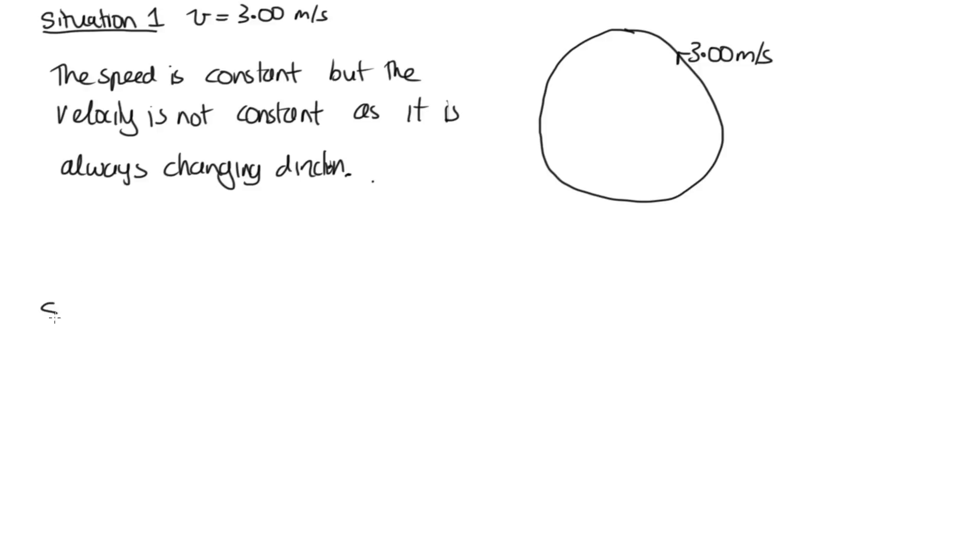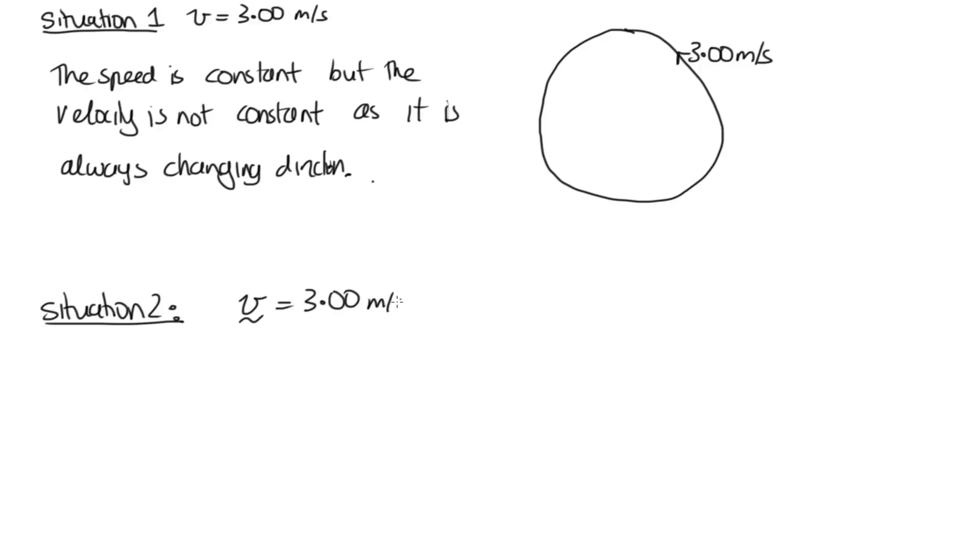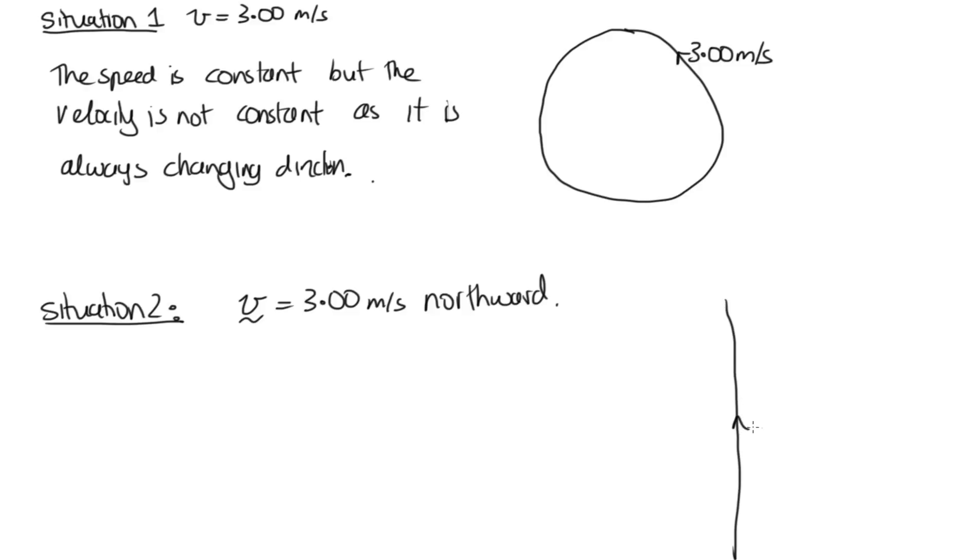Now, in situation 2, we've got a constant velocity of 3 metres per second northwards. So this means it's always going in the same direction, and the magnitude of its velocity is always the same.